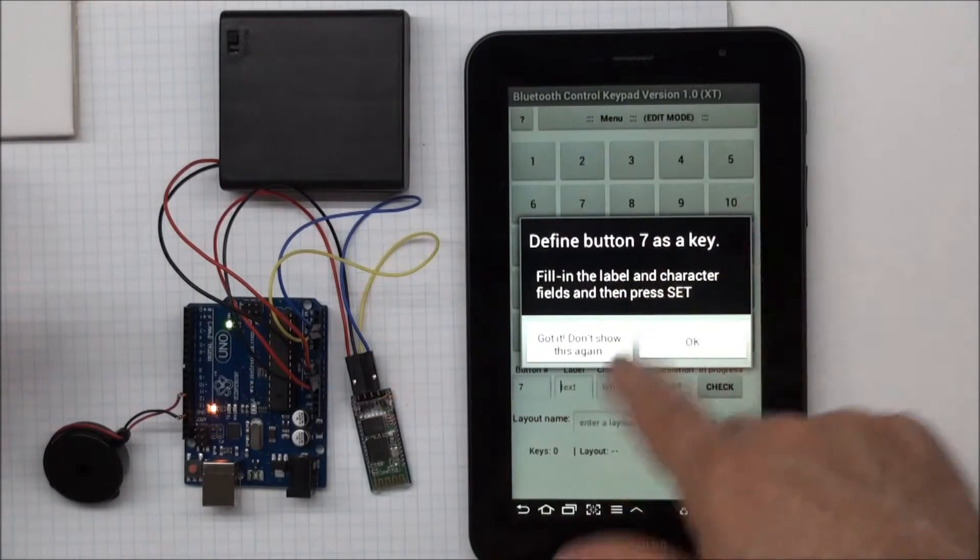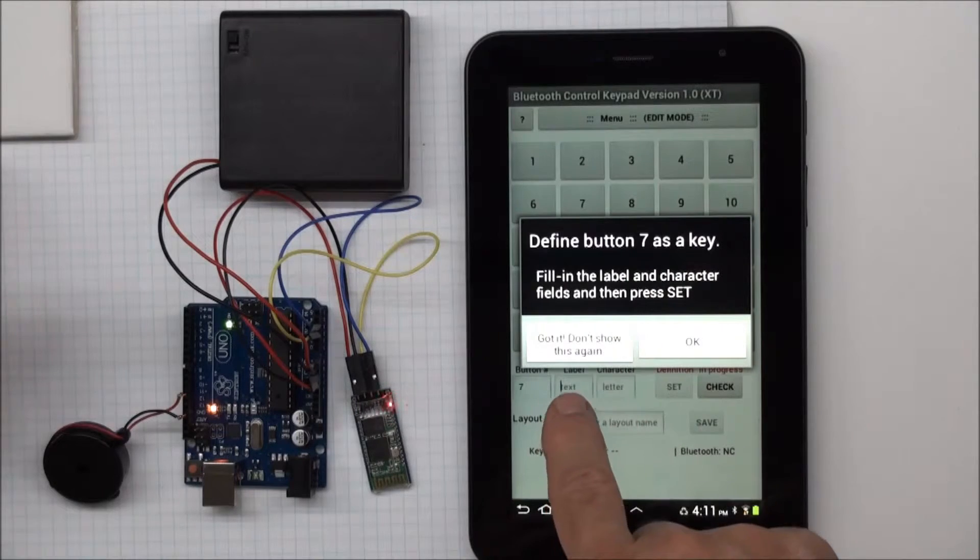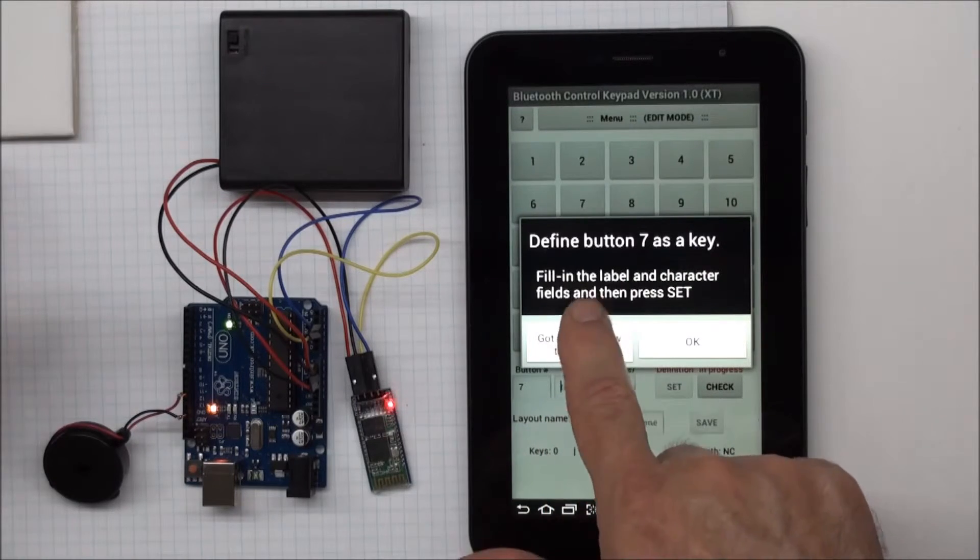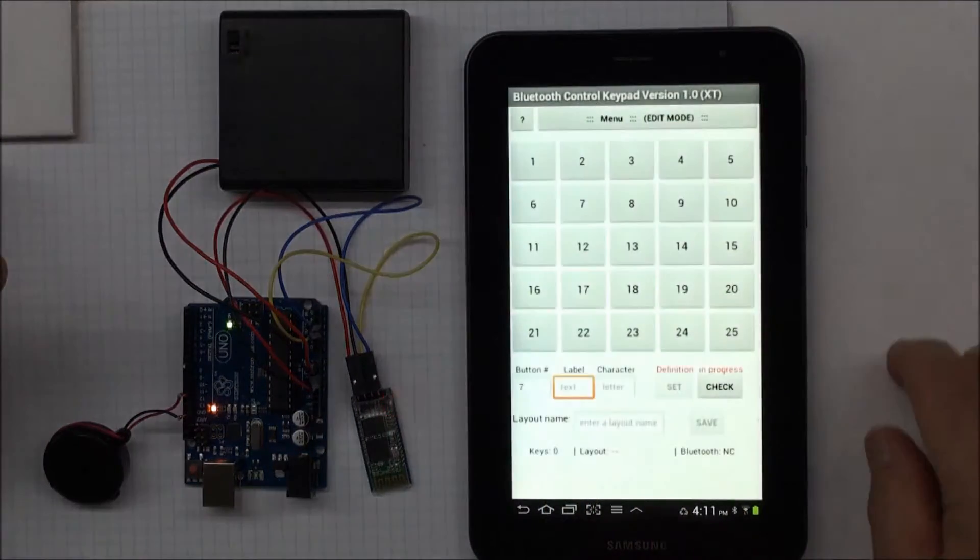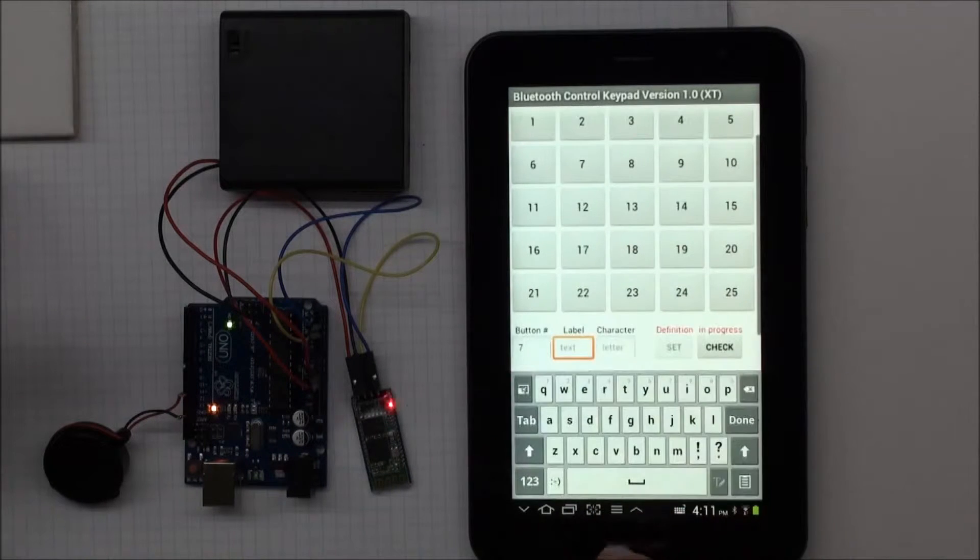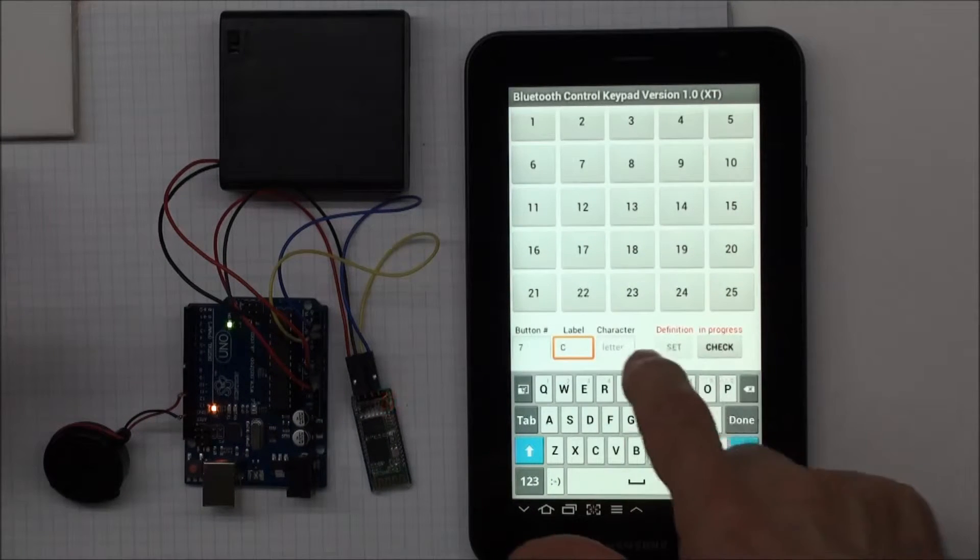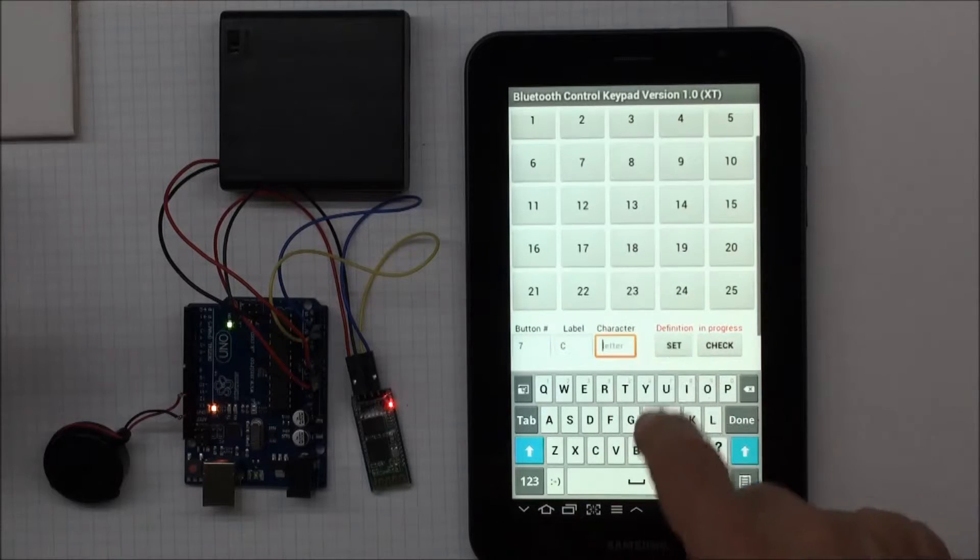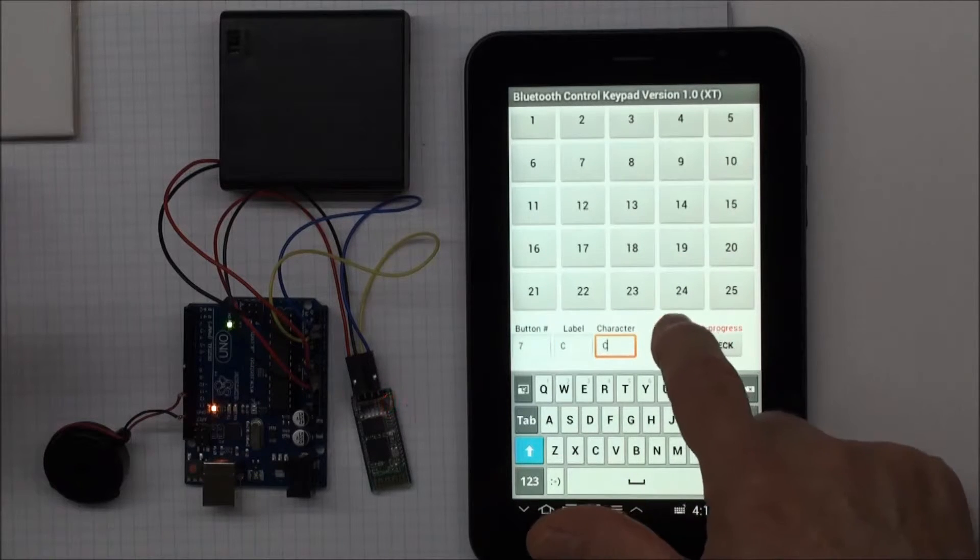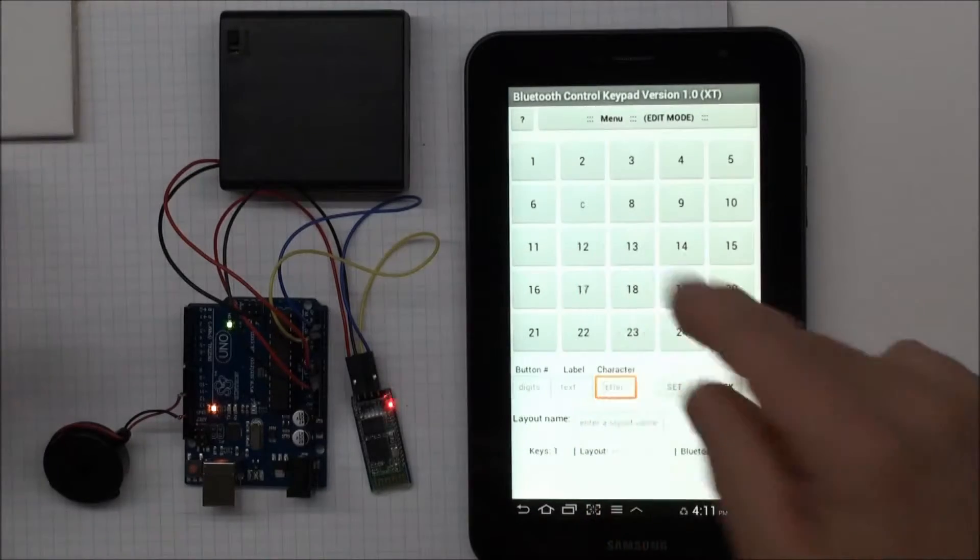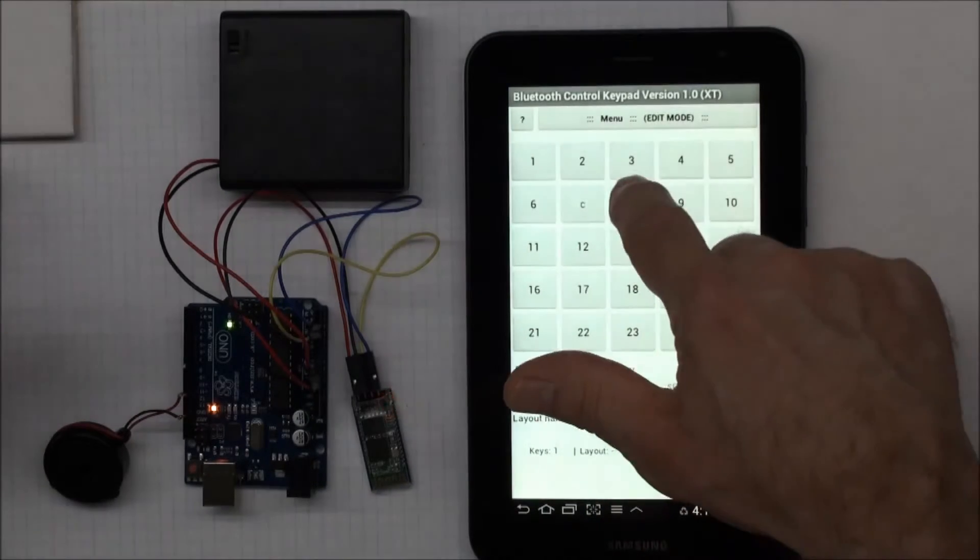And this will come up every time you do it, unless you say I got it, don't show this again. So I'm going to press I got it, don't show this again. And the first note I want to play is a C. So I'm going to put a C in there, and the character I want to send is a C, and press set. And now you see that button is defined as a C.